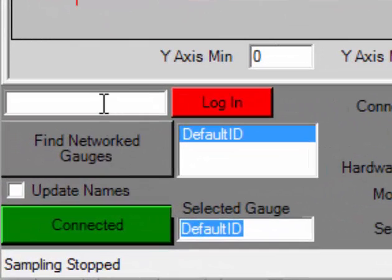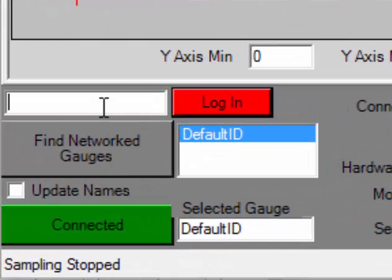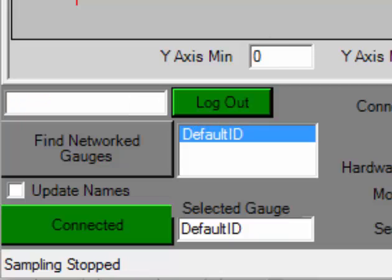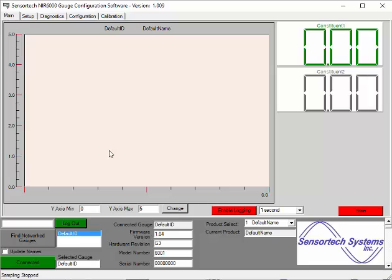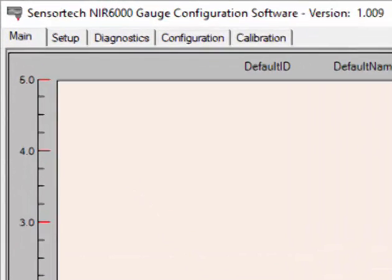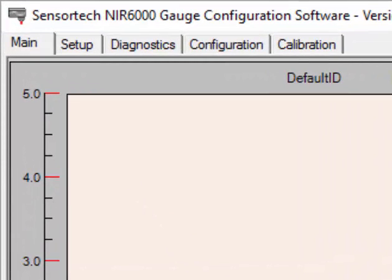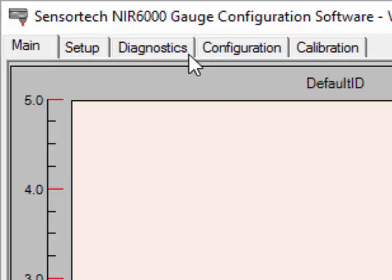Next, you will want to log in using your engineering password. Enter the password in the field to the left of the red Login button and select the button to log in. If successful, you will see the red Login button turn green and display the text Logout. Once logged in, you will see the Configuration and Calibration tabs appear towards the top of the application.